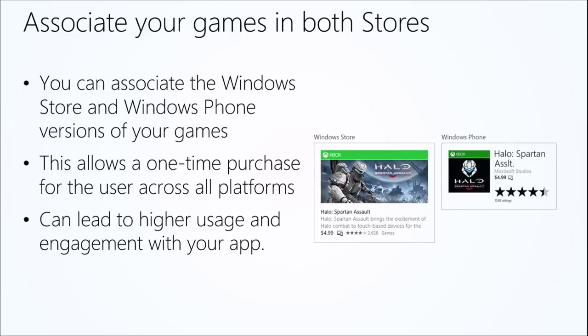Your games - you can take your game in Windows Phone and you can take your game in the Windows Store and you can link them together into a single purchase.